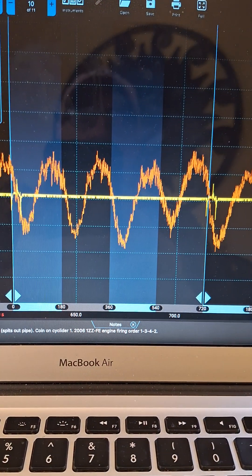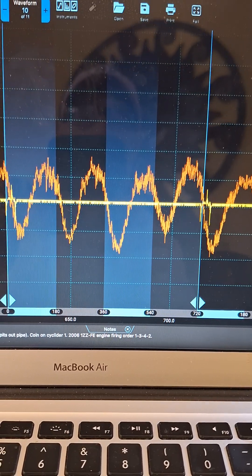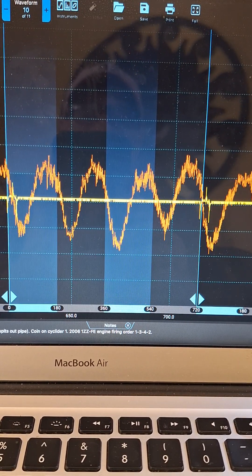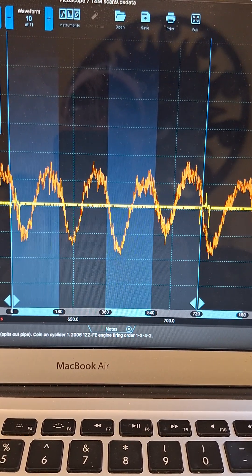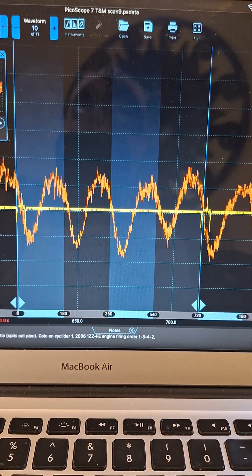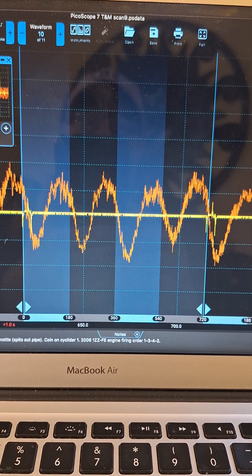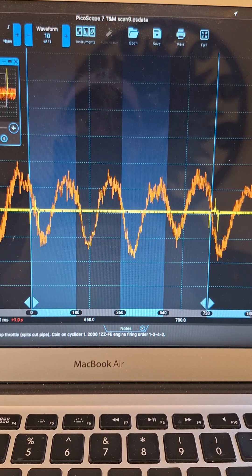And you'll see these are all fairly similar in amplitude and shape, so this engine's operating normally. There's no misfires, there's no issues with the valves.